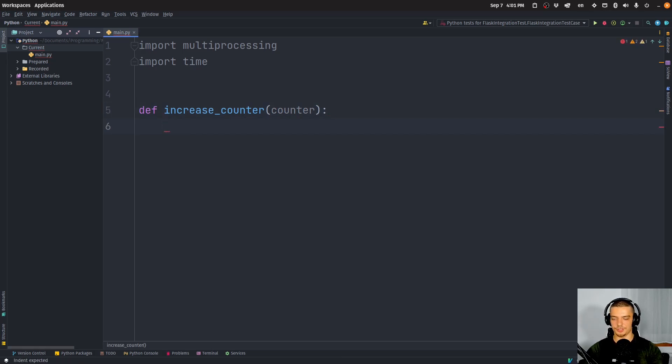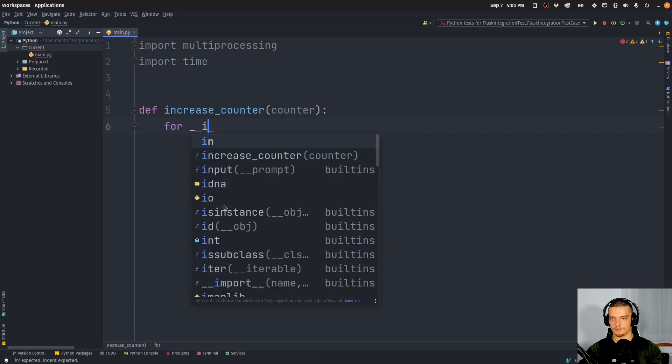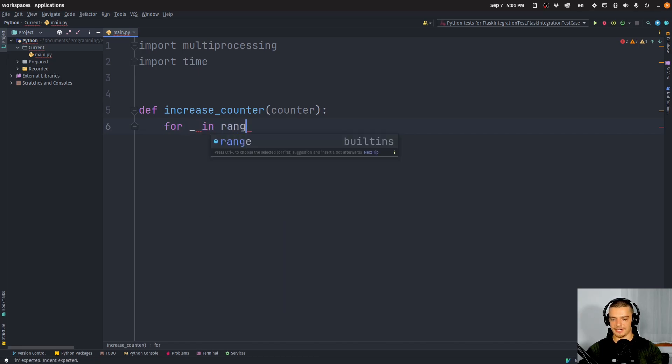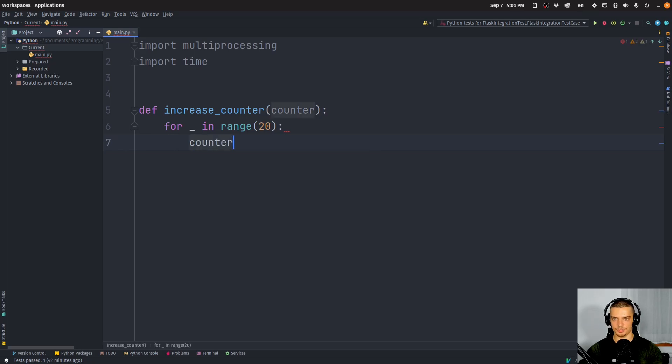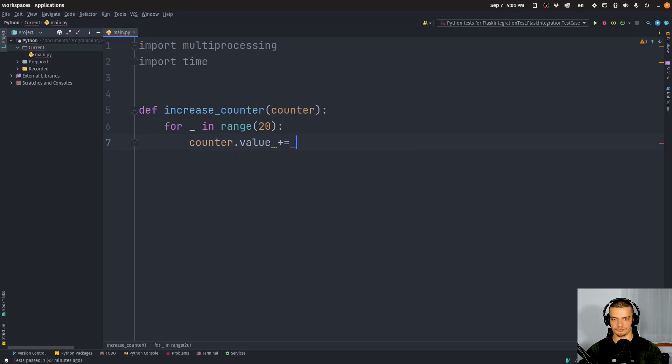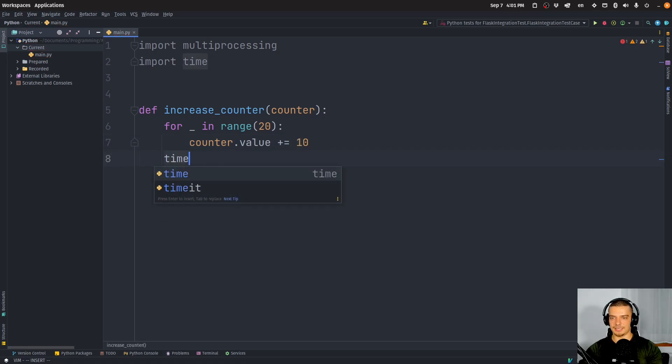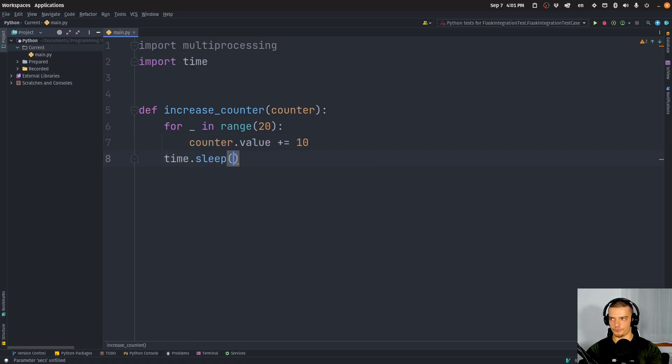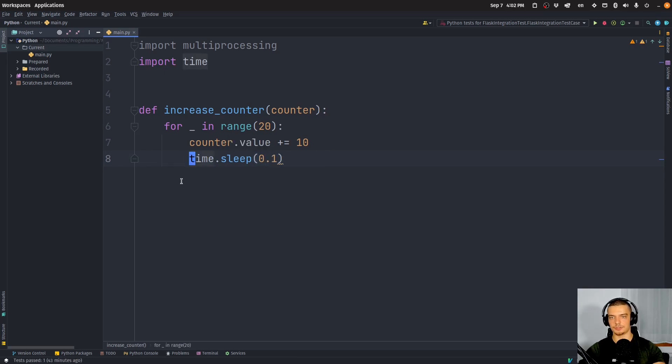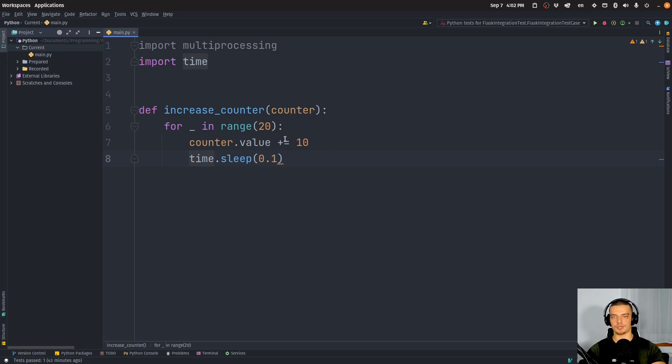And what we're going to do here is we're just going to say for placeholder in range. And what we want to do here 20 times is we want to say counter.value plus equals 10, for example, and then we want to sleep. So time.sleep for 0.1 seconds actually inside of the loop. So that's basically what we want to do here 20 times, increase the counter by 10.